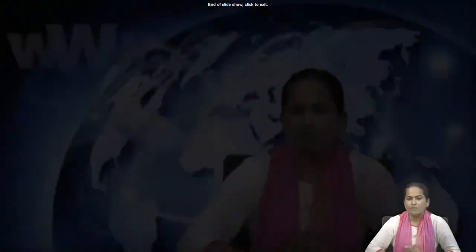This is the end of today's lecture. We will start the next topic in the next lecture. Thank you for today.